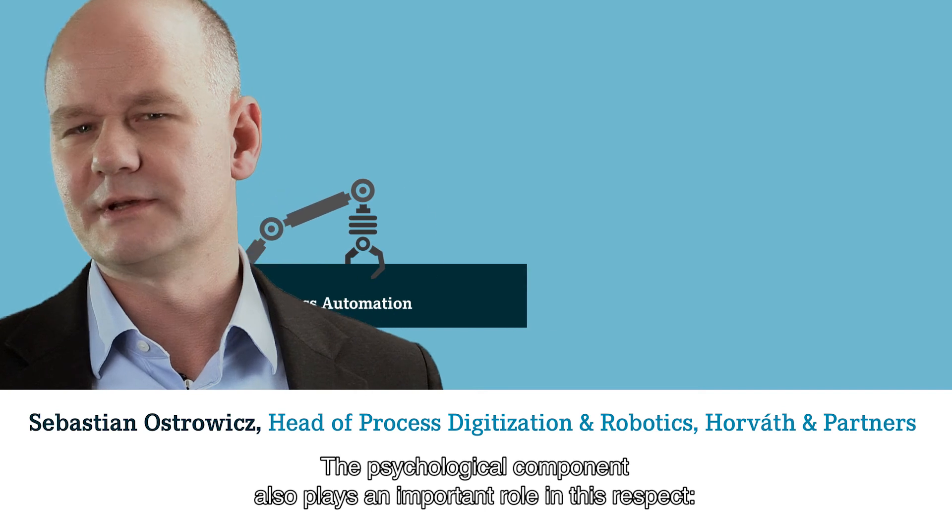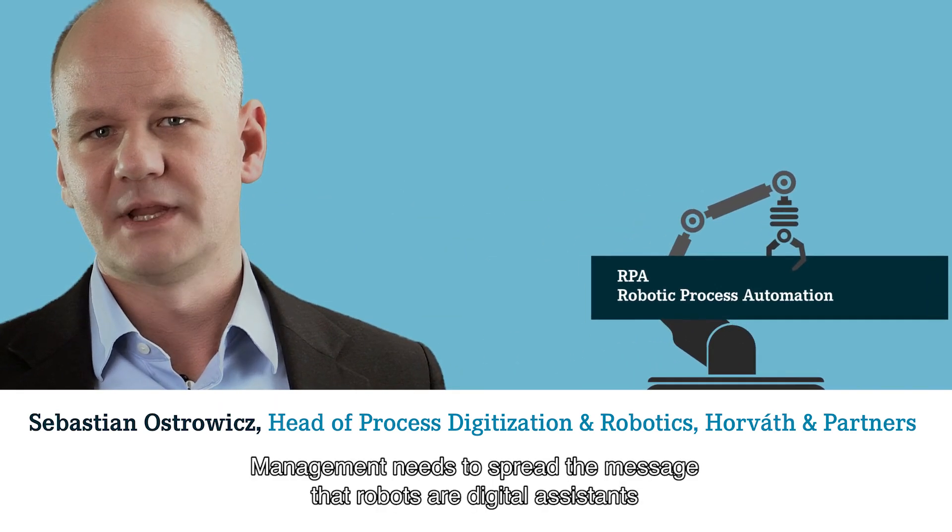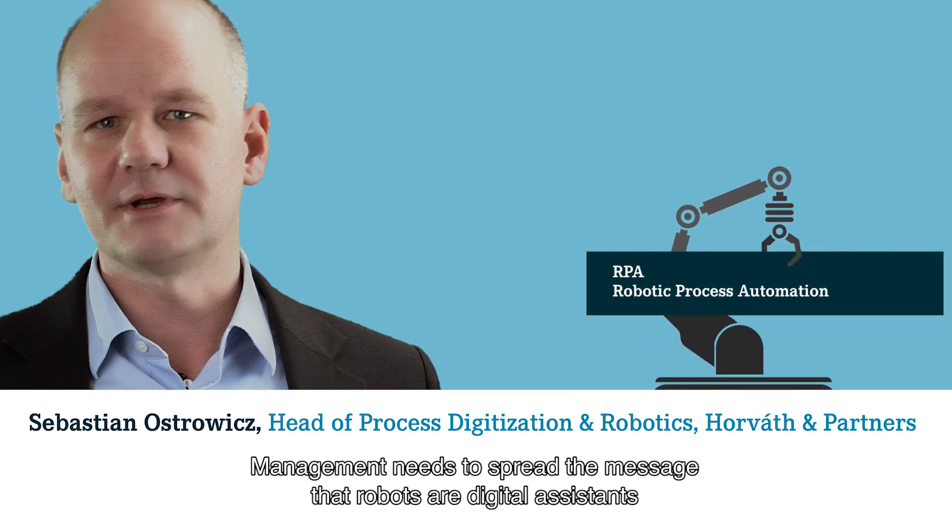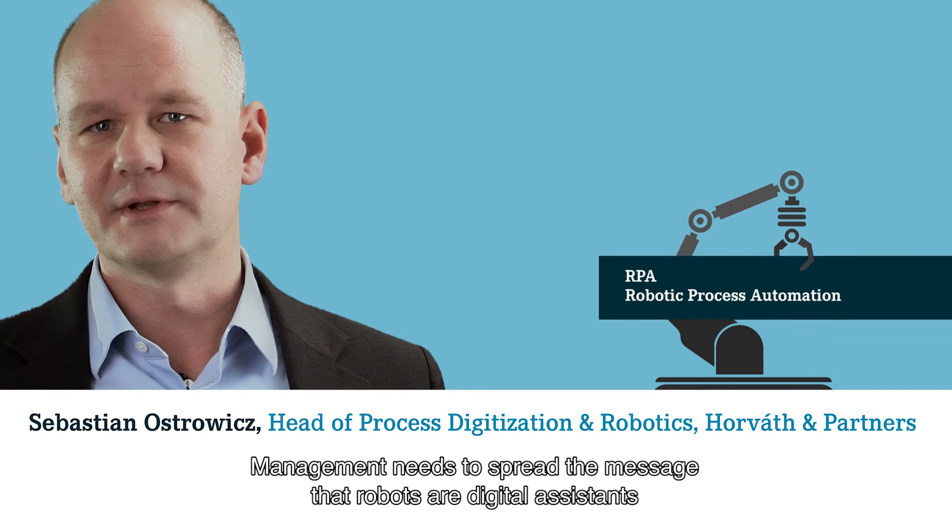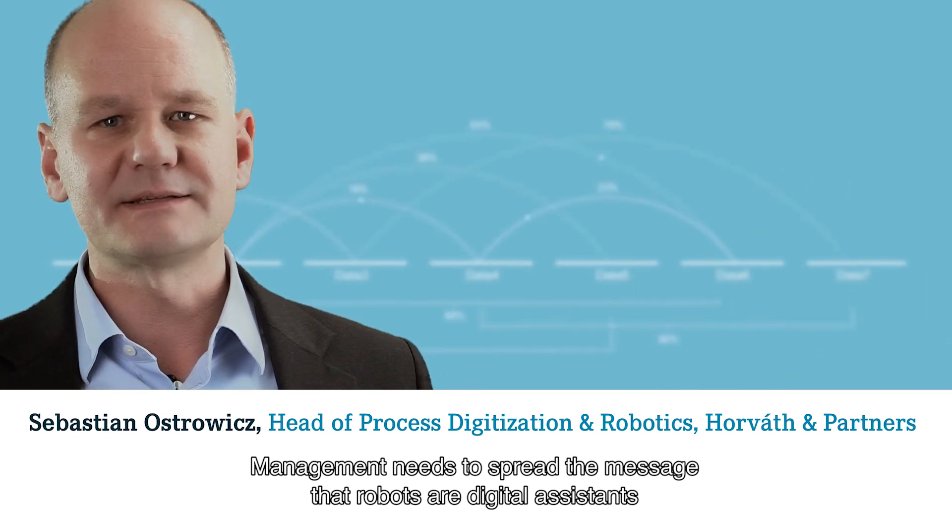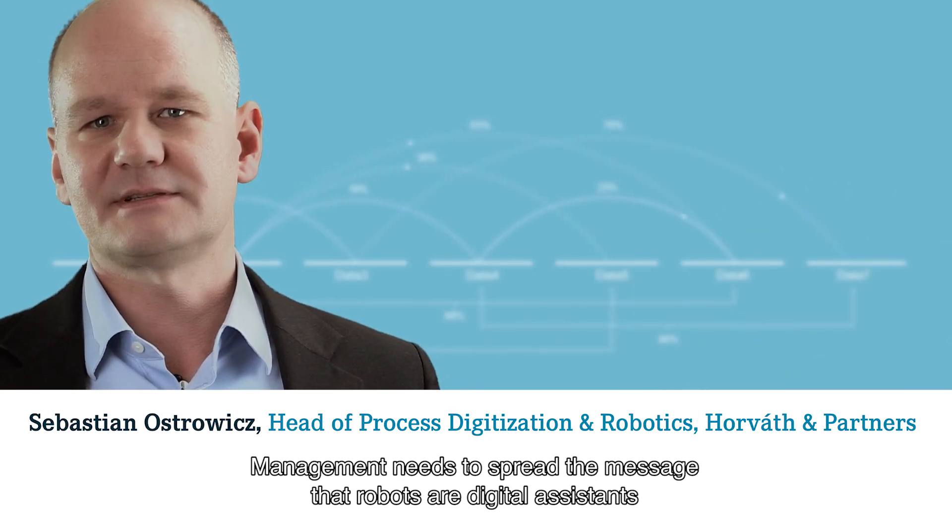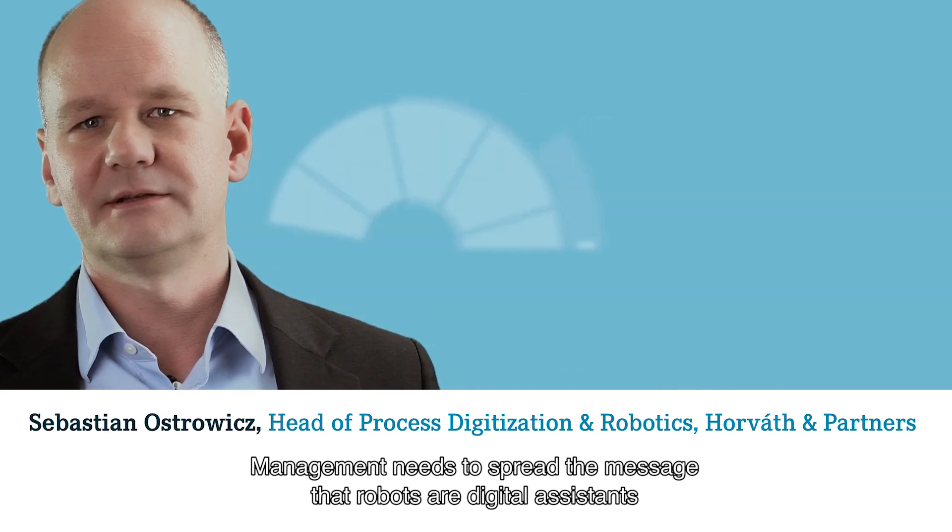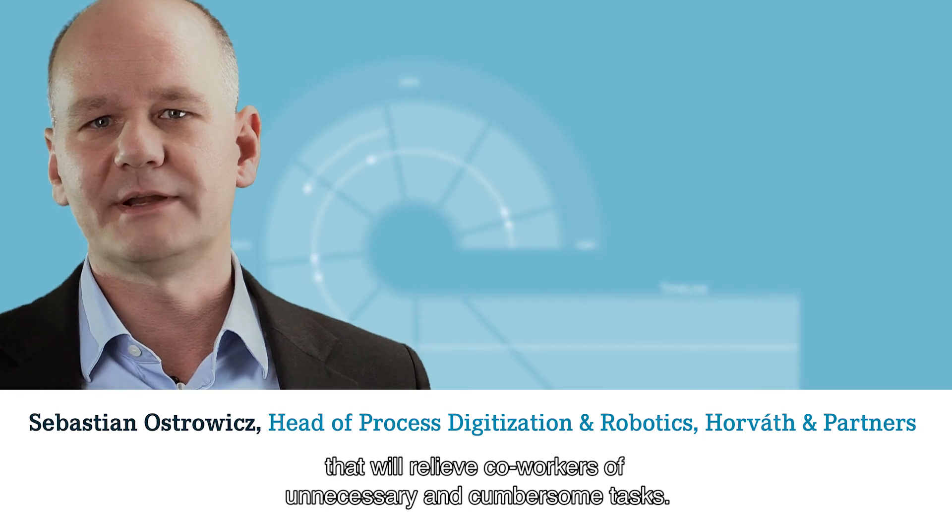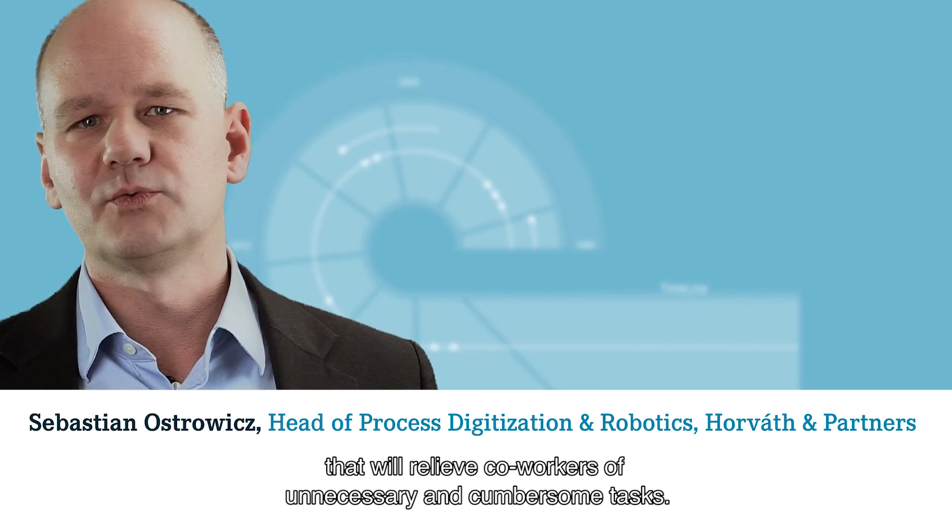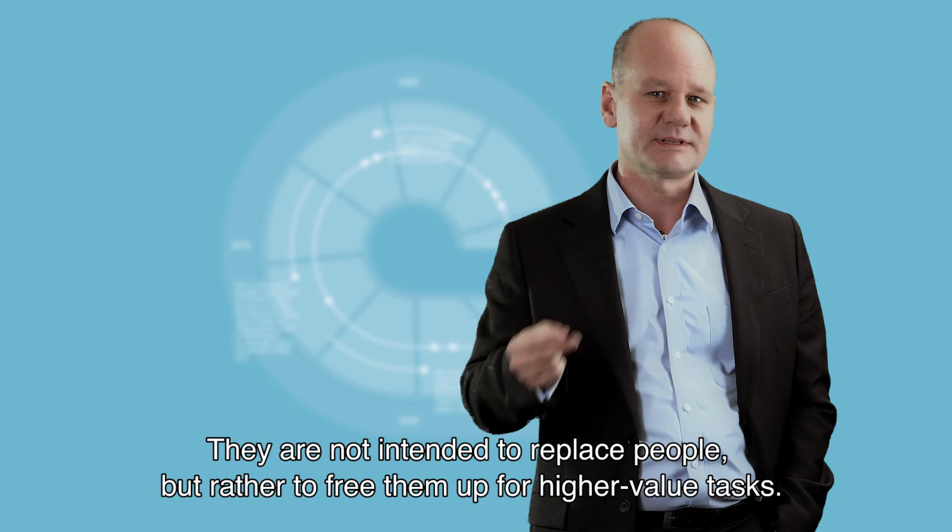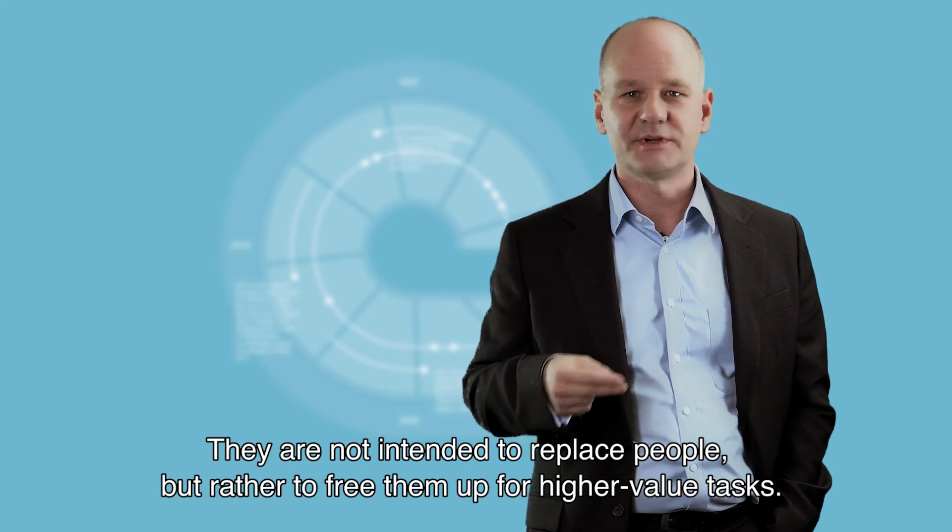The psychological component also plays a very essential role. Management should convey to their employees that this involves the use of digital assistants that will take over unnecessary and burdensome work from their employees in the future. They should not replace people but rather enable freedom for higher-value tasks in the future.